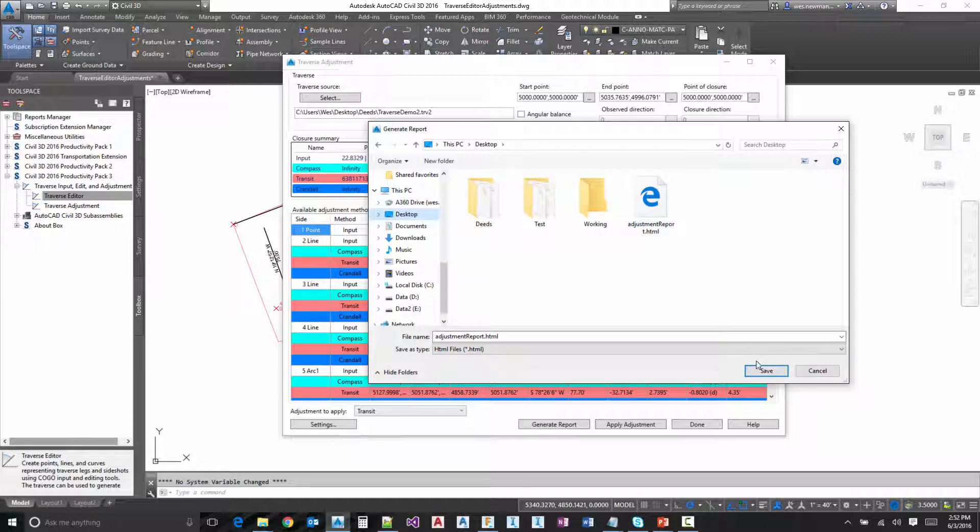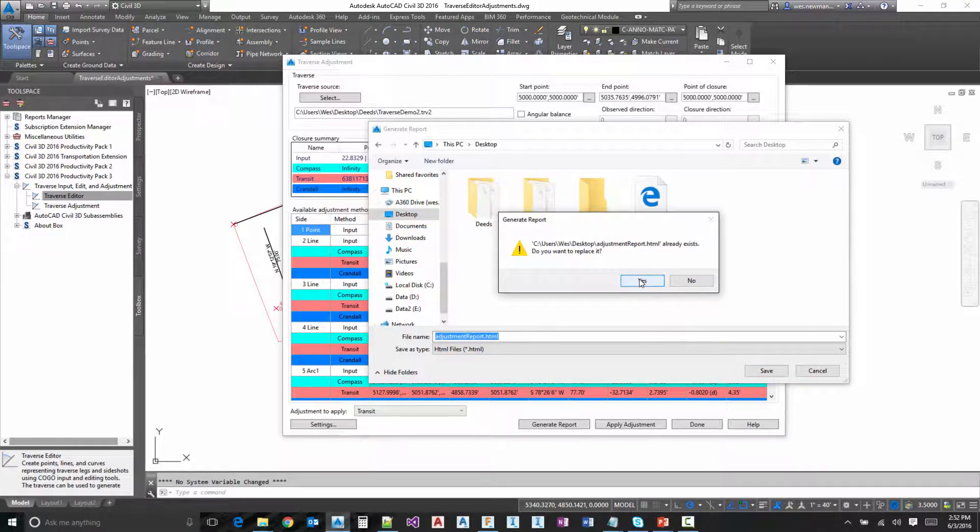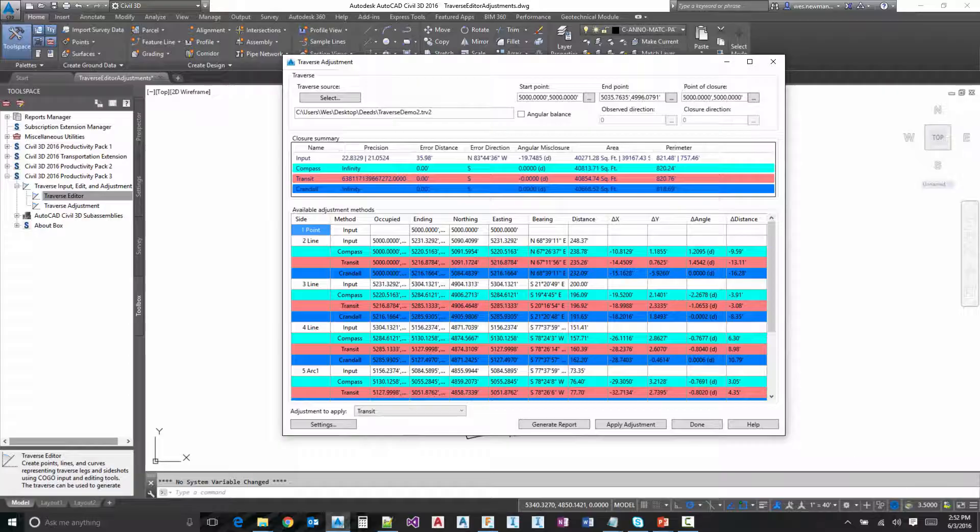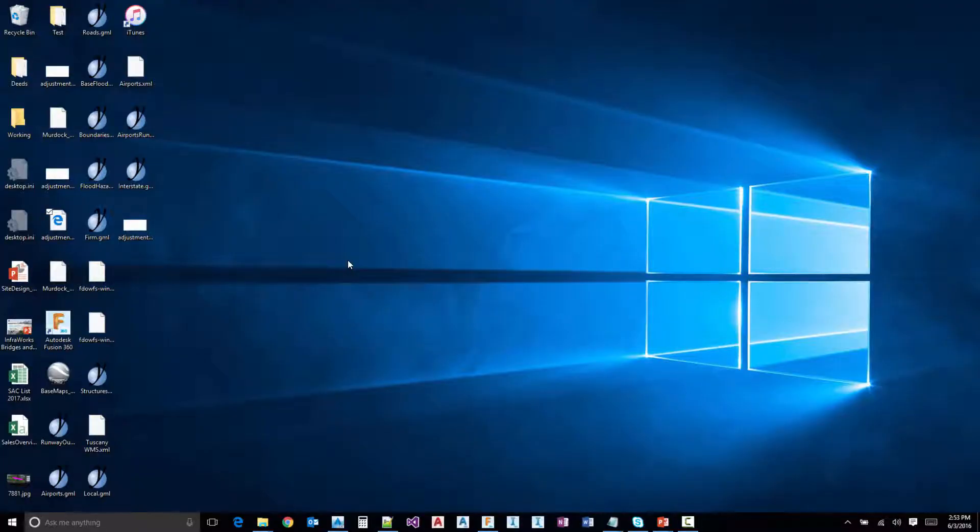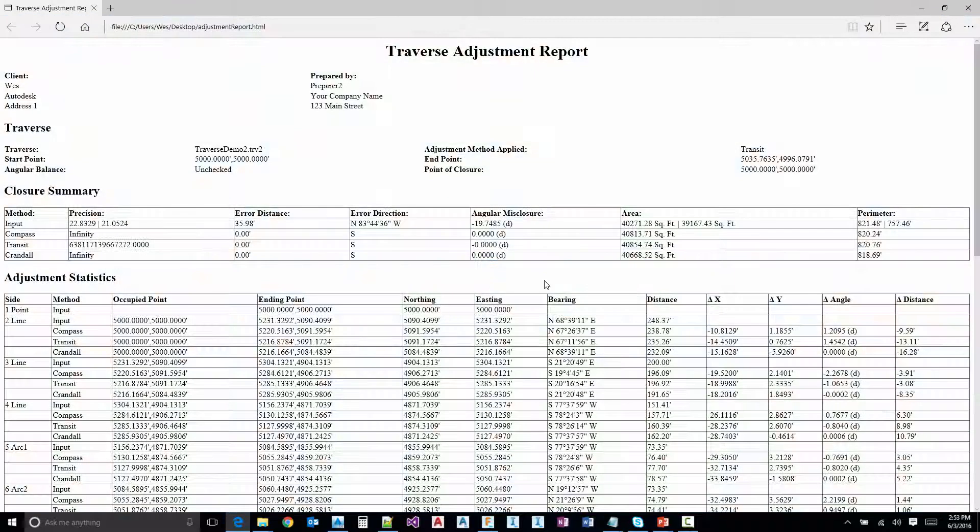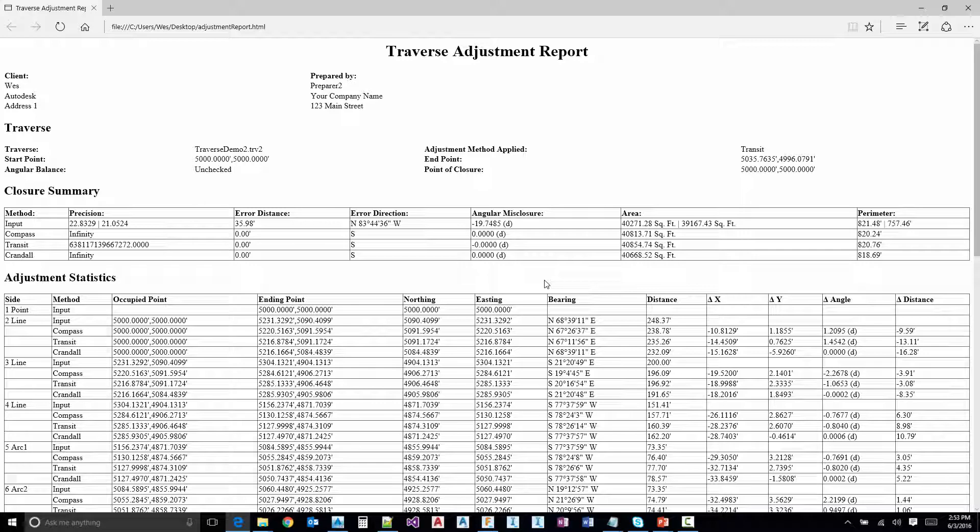And I'm just going to save this. OK, now we'll just open this up. And here is the actual report. This looks very similar to the dialog.